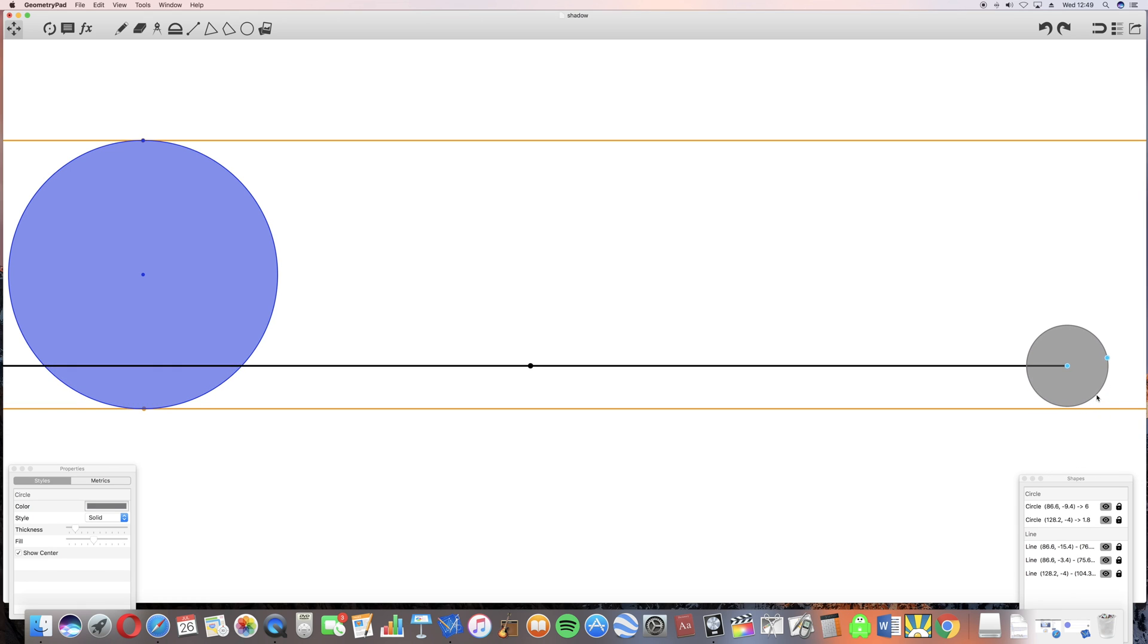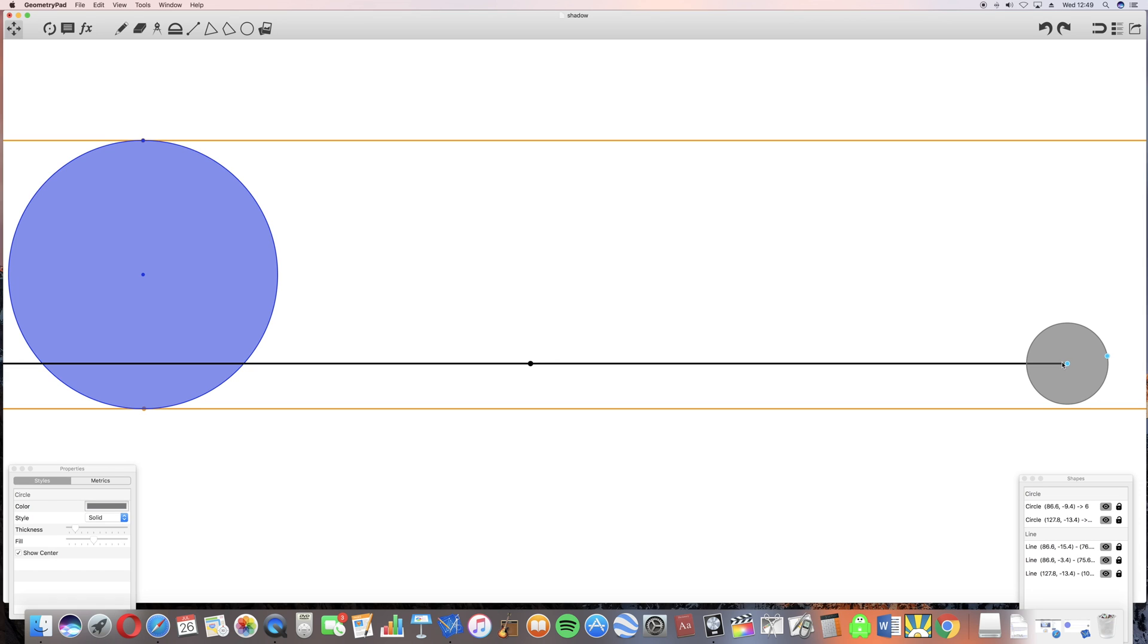The shadow is cast from the moon. The place where it will hit the earth is determined by this line, which is parallel to the sunlight. You draw a line from the moon to the earth that's parallel to the sunlight to find out where the shadow is.